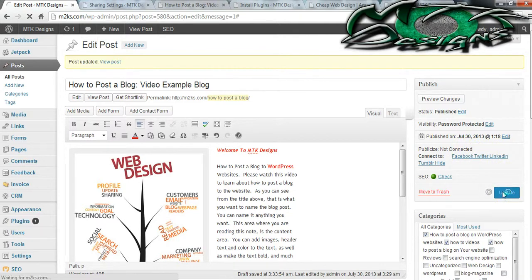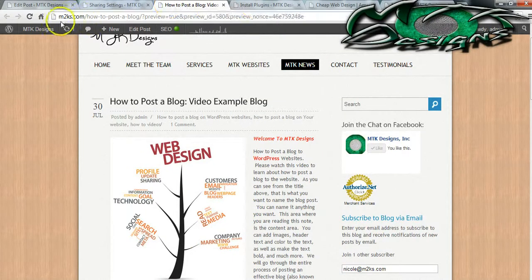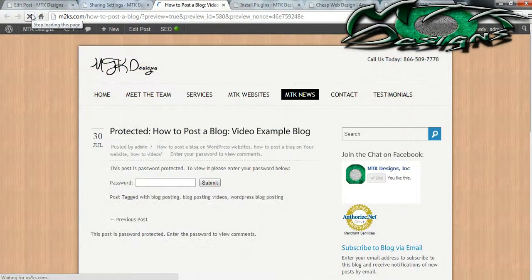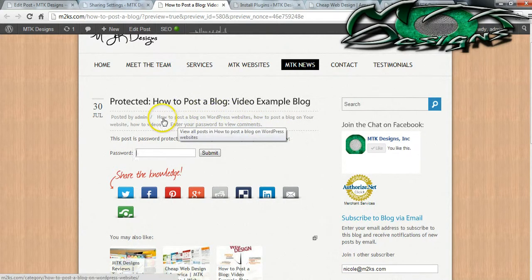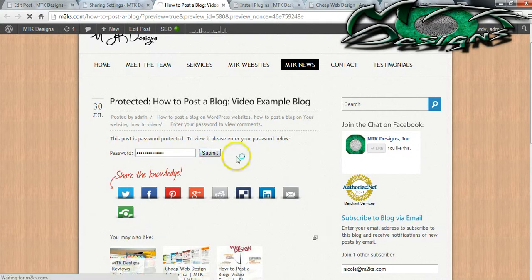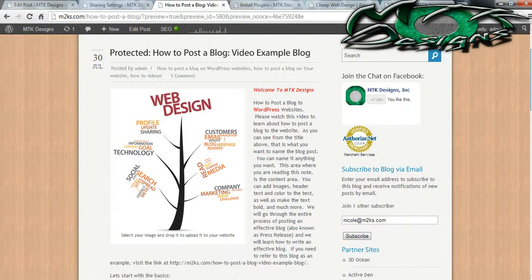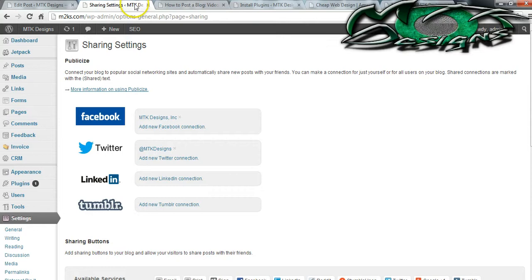I'm going to go ahead and hit Update, then go back to my post and hit refresh. This is a password protected post — you can see that you can only see the information up at the top. I'm going to go ahead and put in my password and hit Submit. Then you can see that now I am inside of my protected blog. It's going to add 'Protected' to your title. That's pretty much it when it comes to posting a blog.